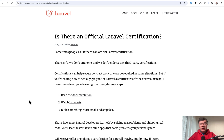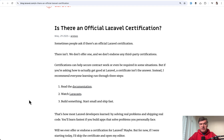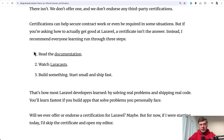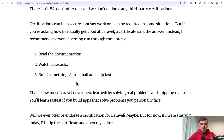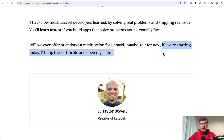Finally, tip number 10 comes from Taylor Otwell himself — a short article on the official Laravel blog about Laravel certification. Does it exist? Currently it doesn't, though there were past attempts. Taylor's main message is that practical experience is your certification: most clients prefer seeing what you've actually built over a paper certificate. As Taylor puts it: 'If I were starting today, I would skip the certificate and open my editor.' A philosophical and inspirational note to leave you with.